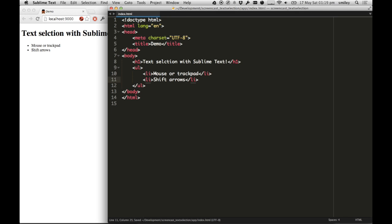Holding down Shift, I can press left a couple of times. That's really great. I can highlight all that text.